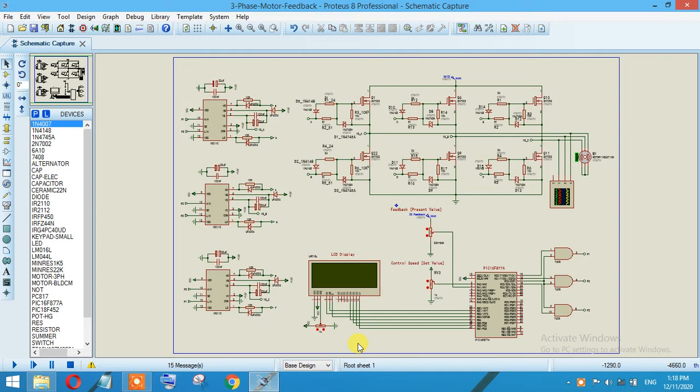That is a 20x4 display, and there are two variable resistors. One will be used to control the speed of the induction motor, and the other will be used as feedback. As you know, the feedback signal can be from zero to five volts, so you can select any